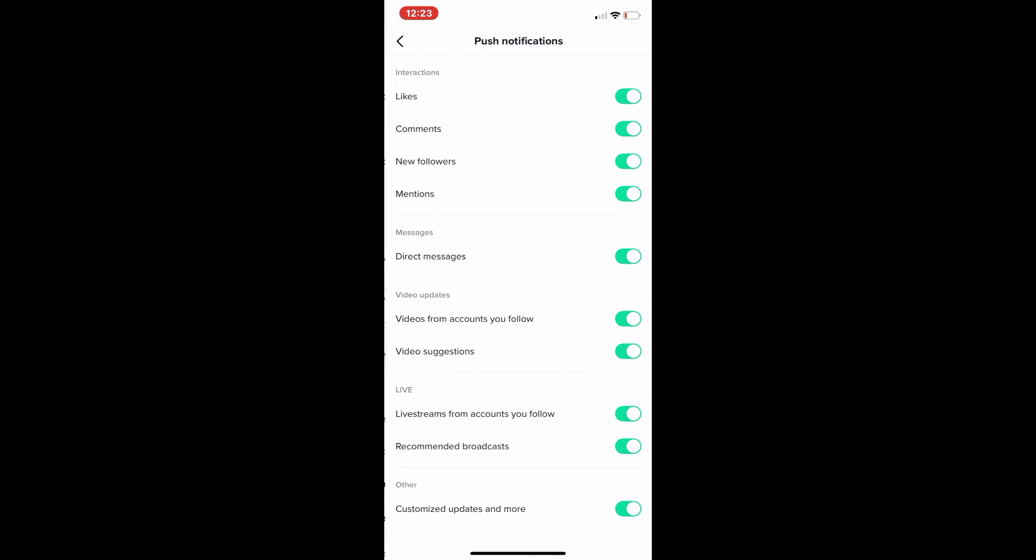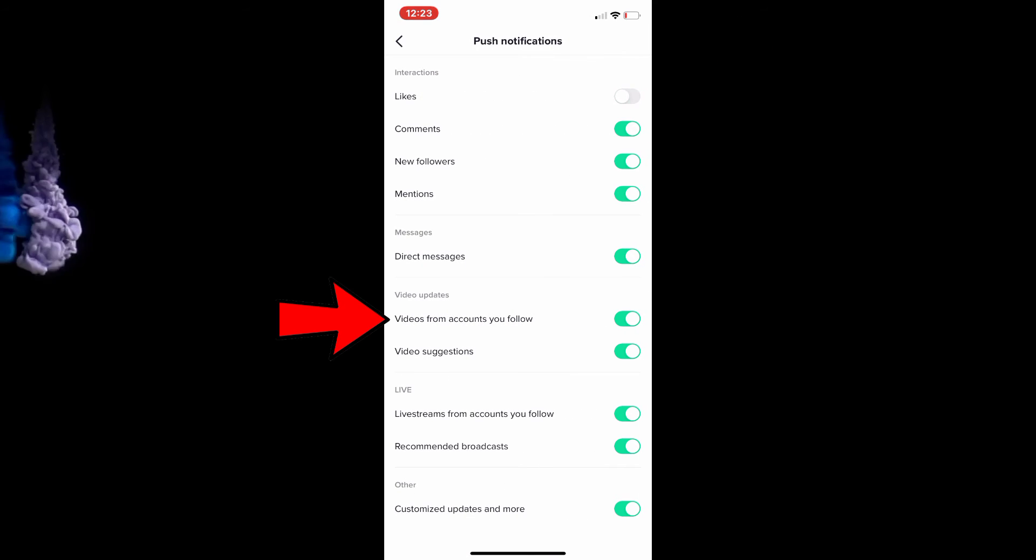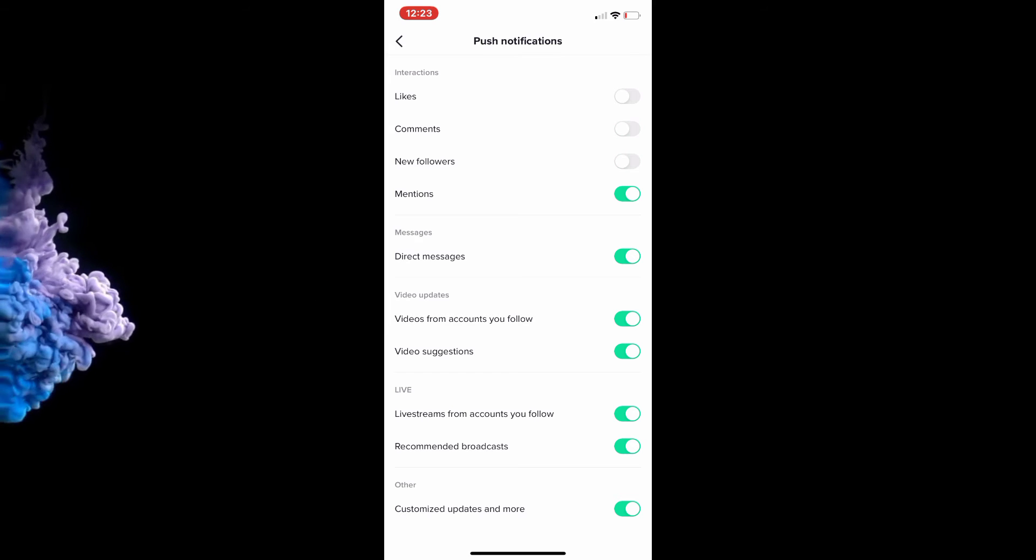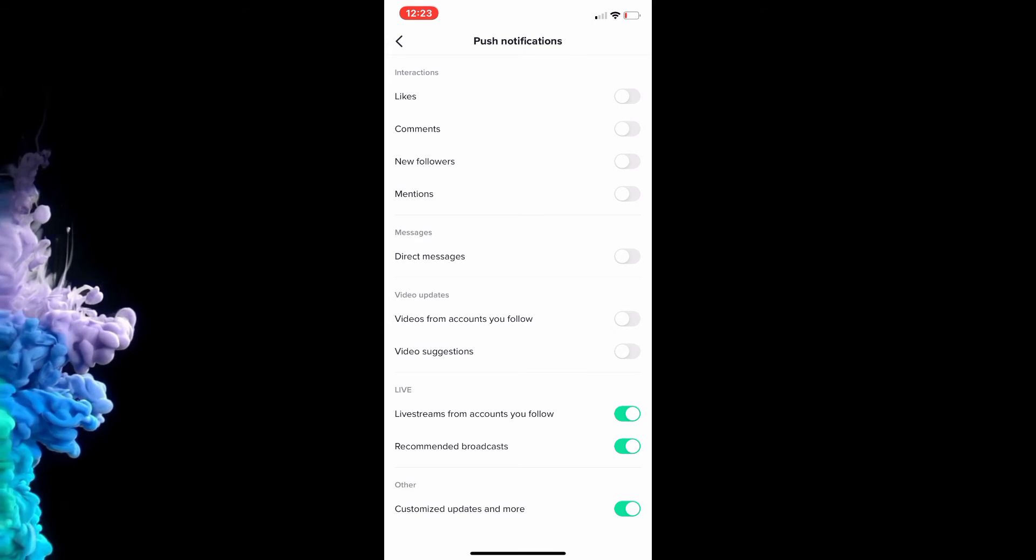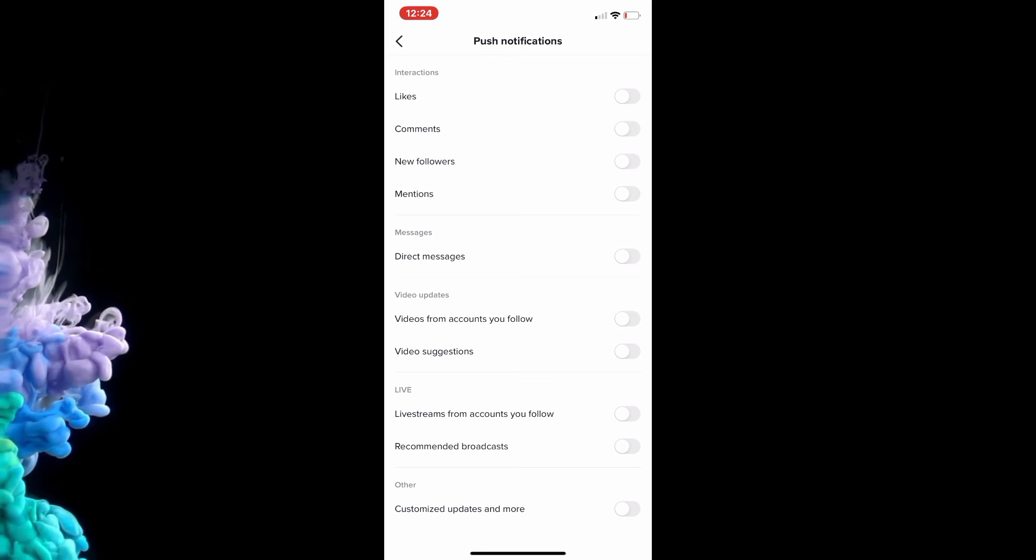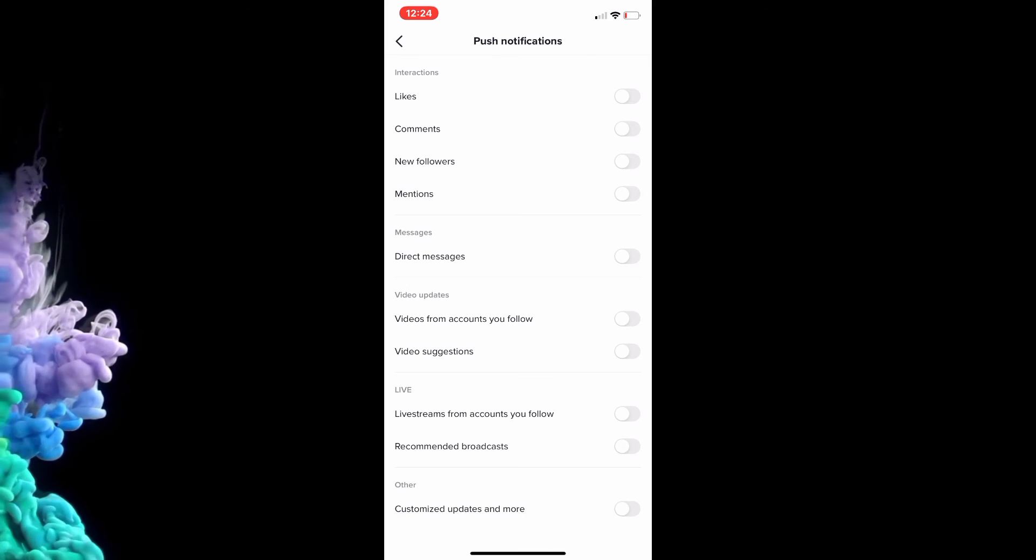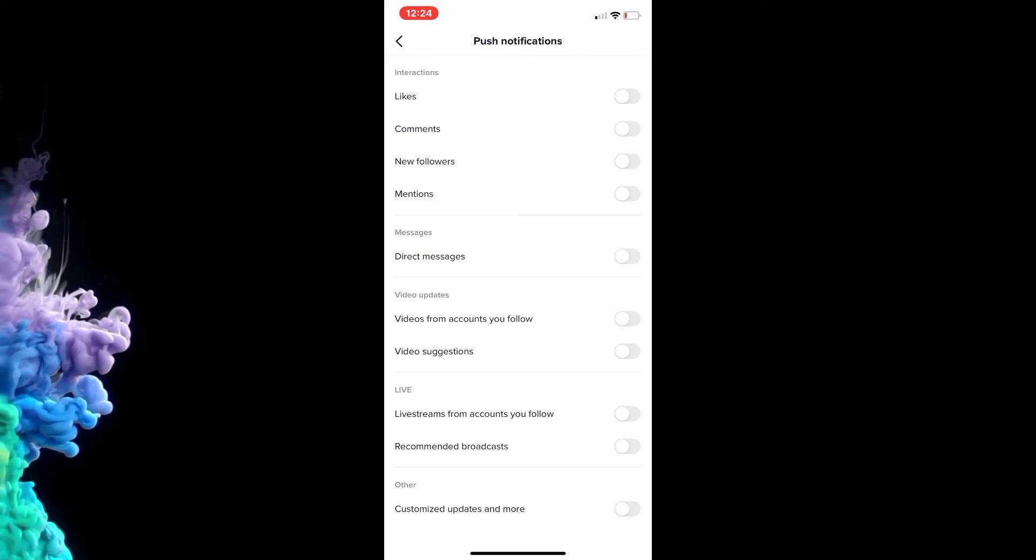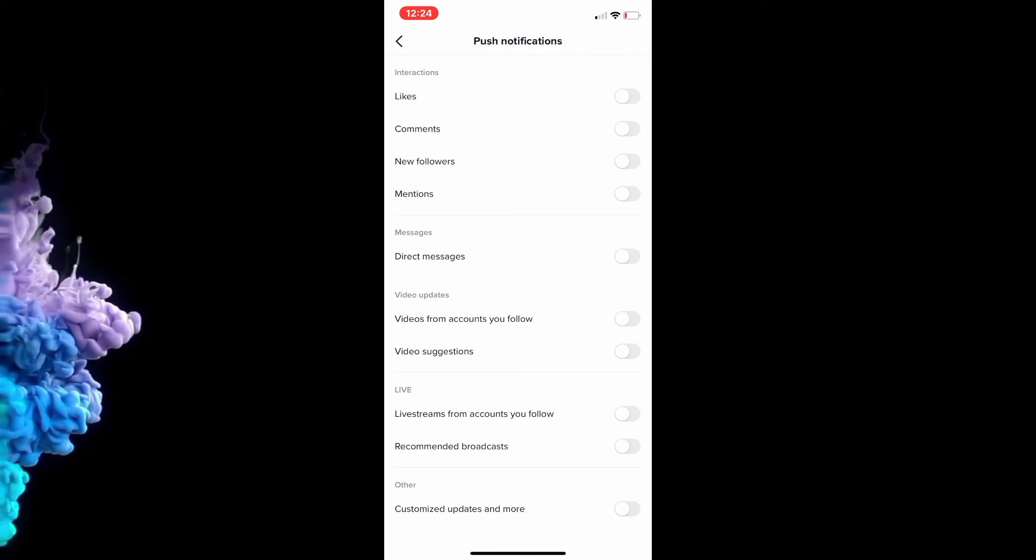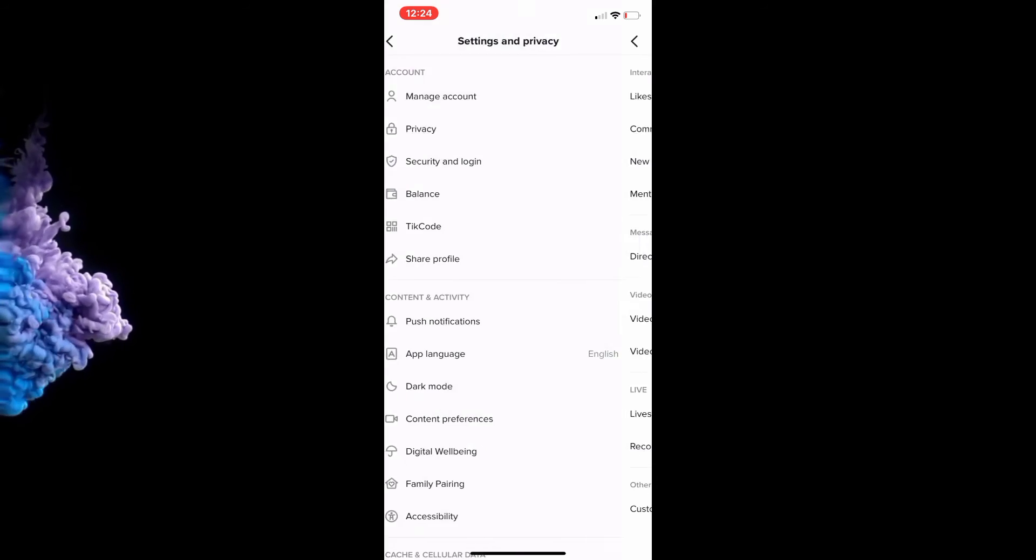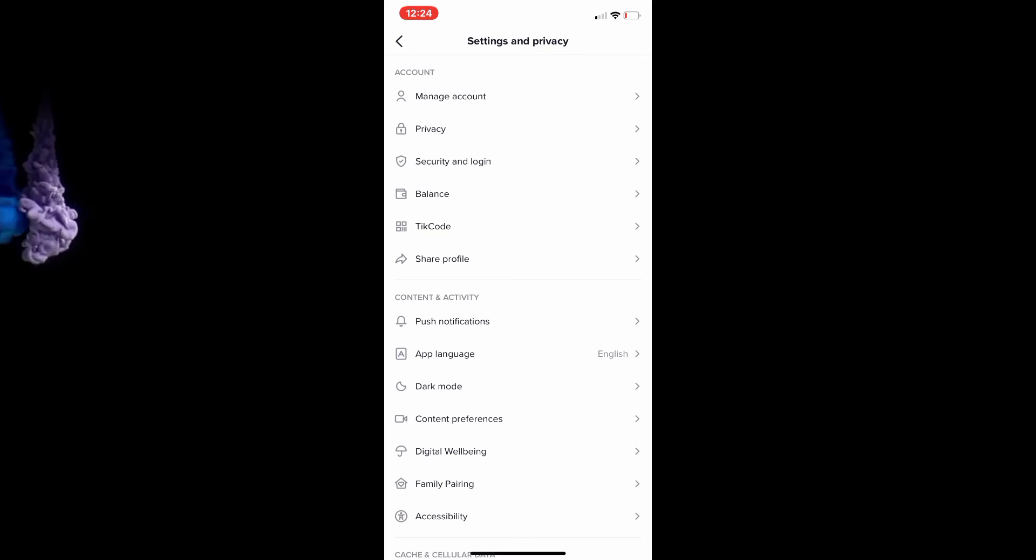This is the notification center. You can customize it however you like depending on what notifications you want to get. You can just go down and untoggle any of the ones that you do not want to receive. If you want to receive some, you can leave that one on. It's whatever preference you want. You can turn them all off if you want, or you can keep just one on.